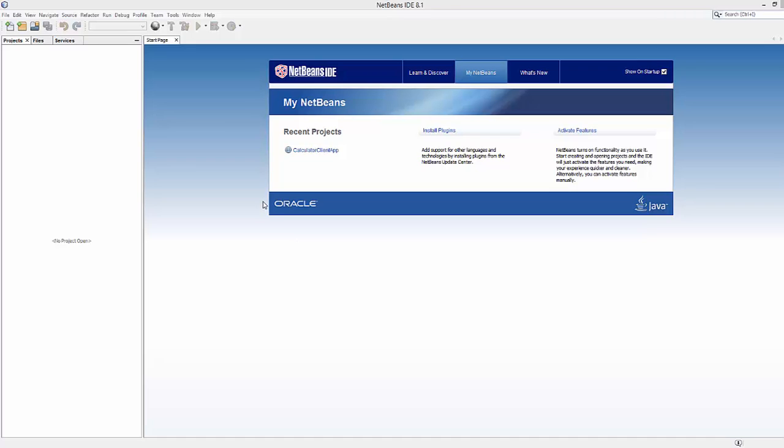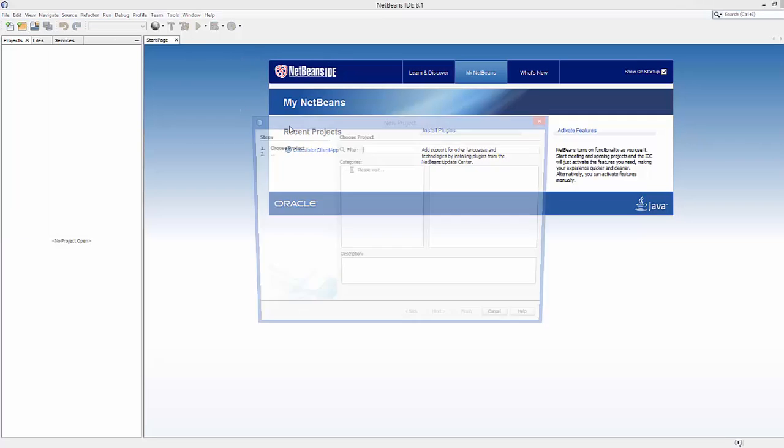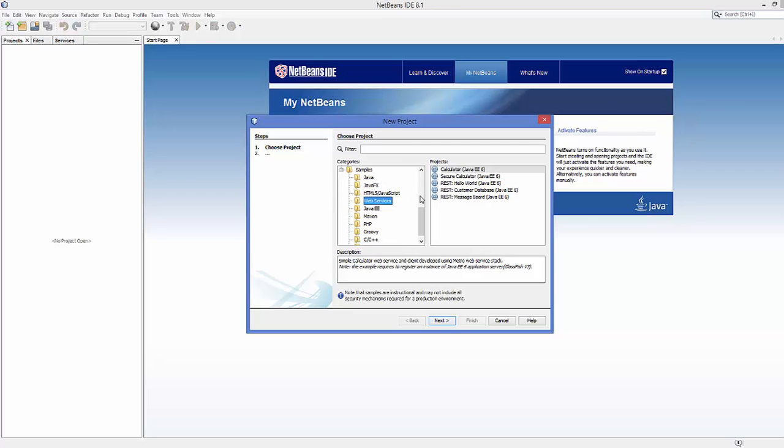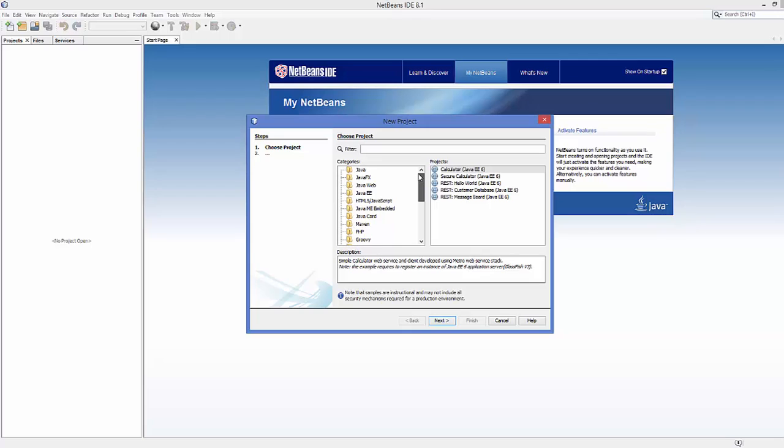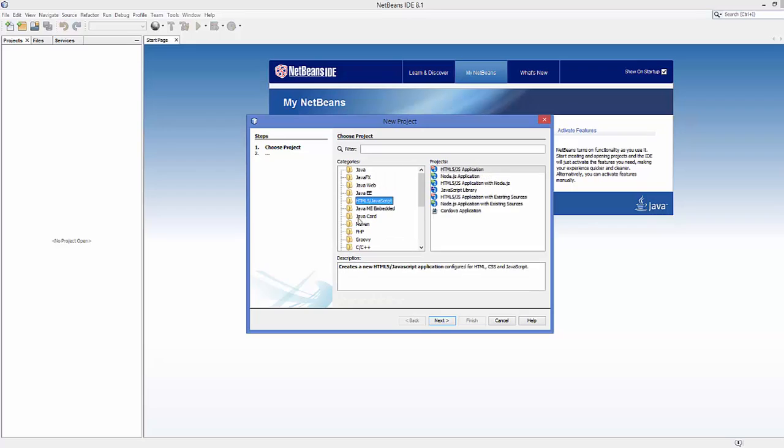Let's see how we can create the Bootstrap project in NetBeans. Open your NetBeans IDE and go to File, then click New Project. In the new project window you'll see categories like Java, JavaFX, Java Web, and others. We're interested in the HTML5 and JavaScript category. Click HTML5/JavaScript category and select the topmost option, then click Next.